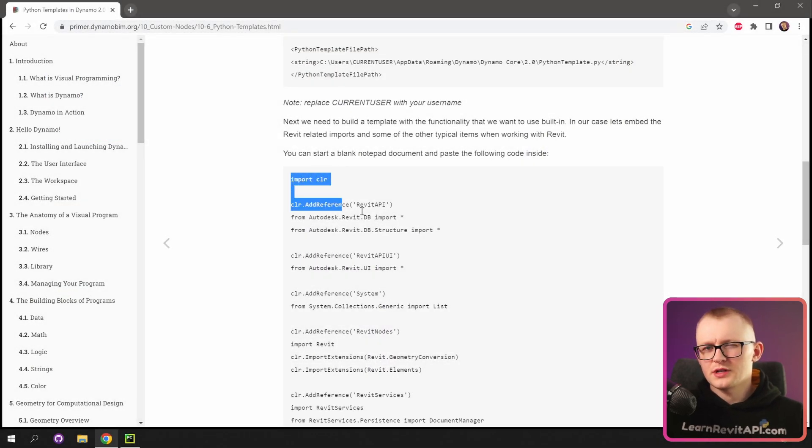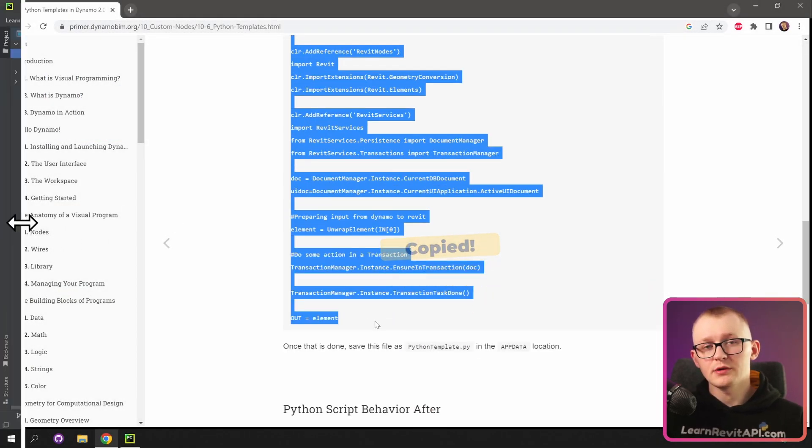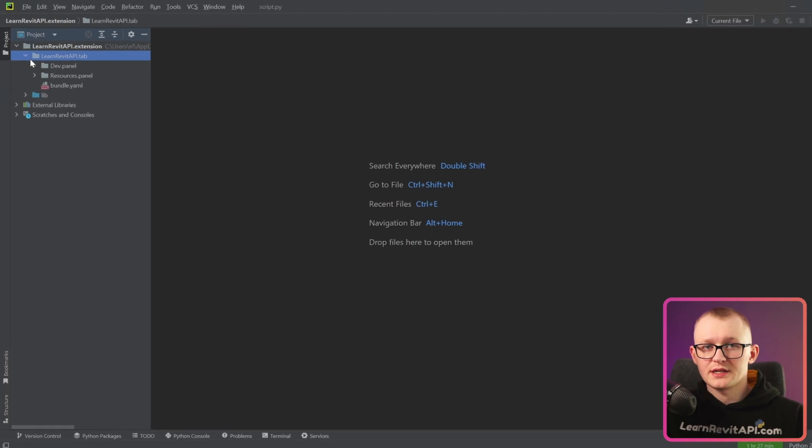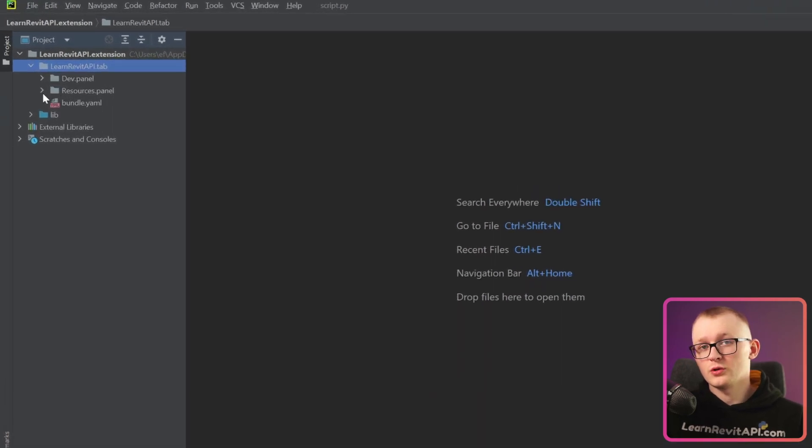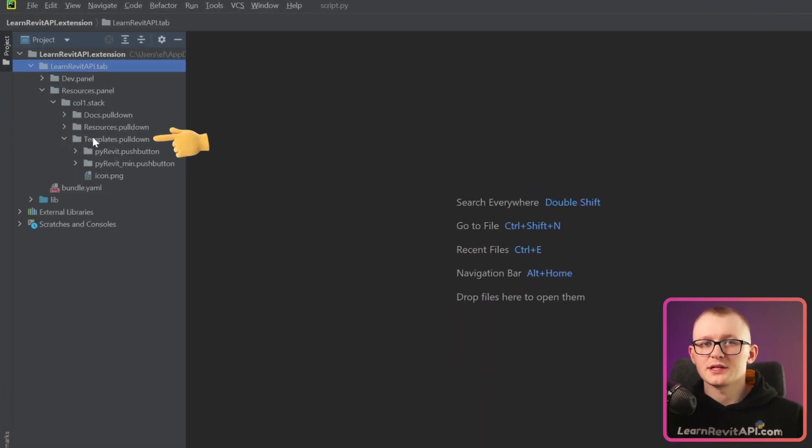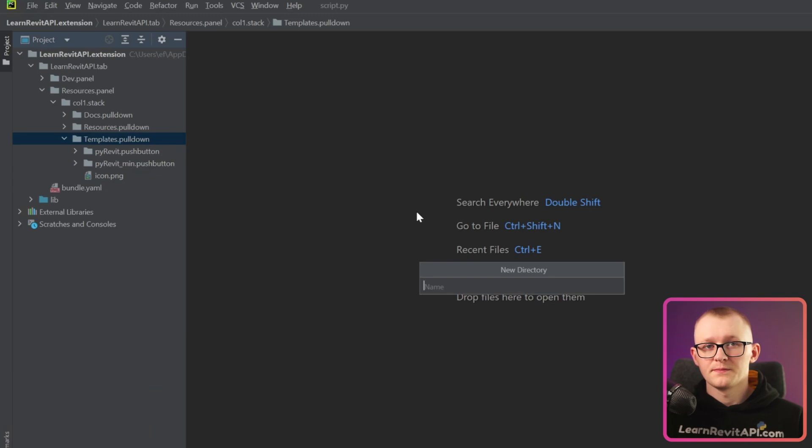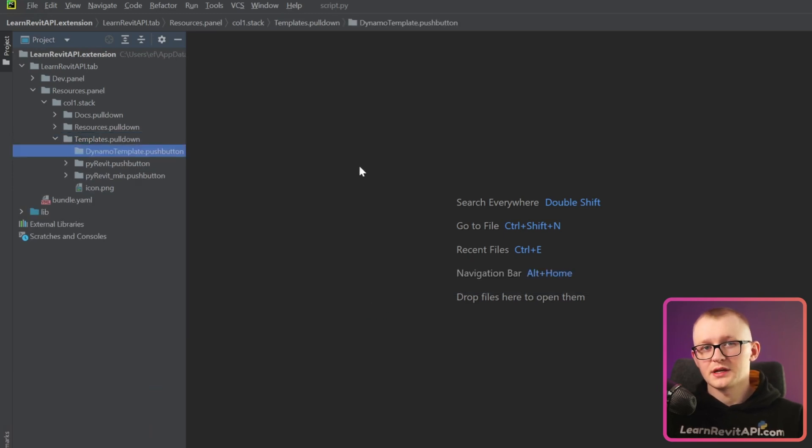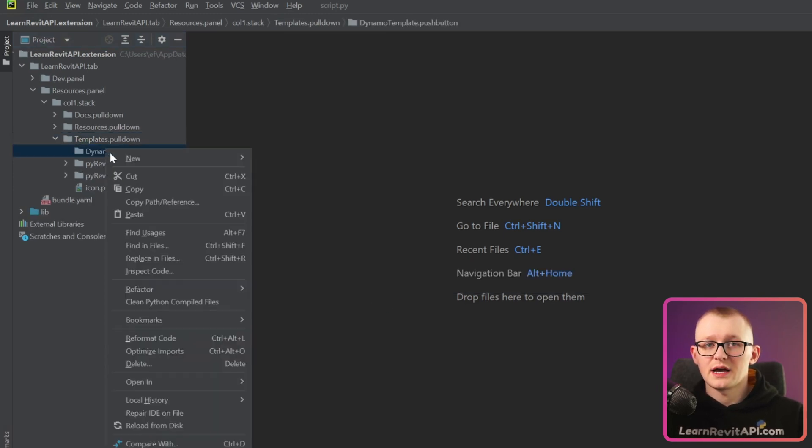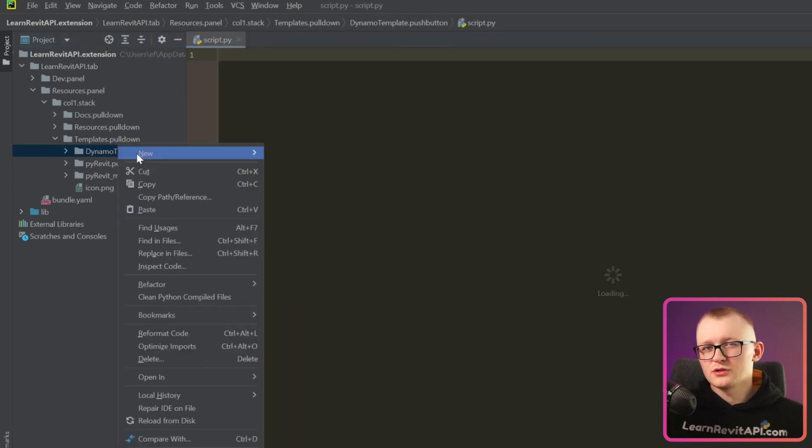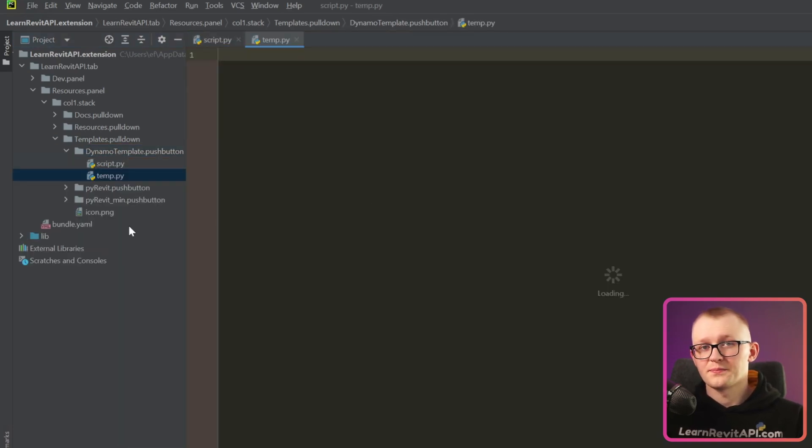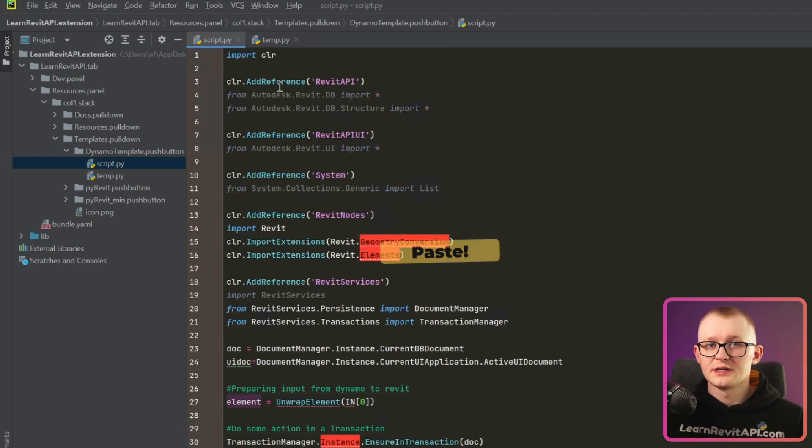So I thought I'm just going to copy this whole template and we're going to go side by side and rewrite it all in PyCharm. Then let's create a new button in our templates pulldown menu. Let's call it DynamoTemplate.pushButton and then inside I'm going to create a script file and also we need another temporary file. Then let's paste this template right here.